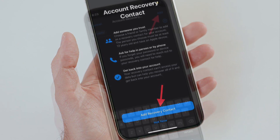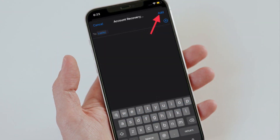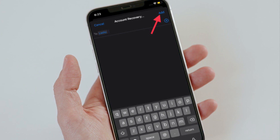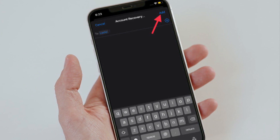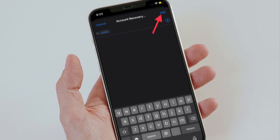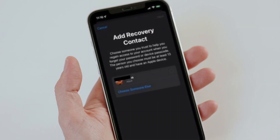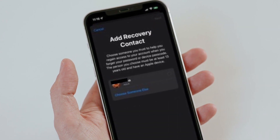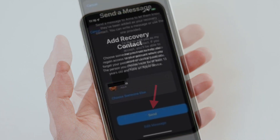Under Recovery Assistance, tap Add Recovery Contact. Read the on-screen information, then tap Add Recovery Contact again. After that, choose a recovery contact. If you are part of a Family Sharing group, eligible contacts will appear in the options. Alternatively, tap Choose Someone Else to search your contacts, then tap Next.